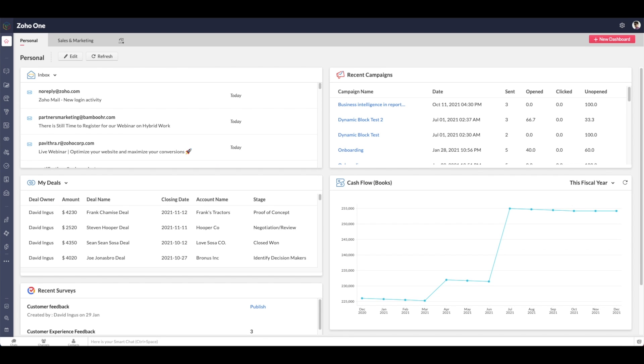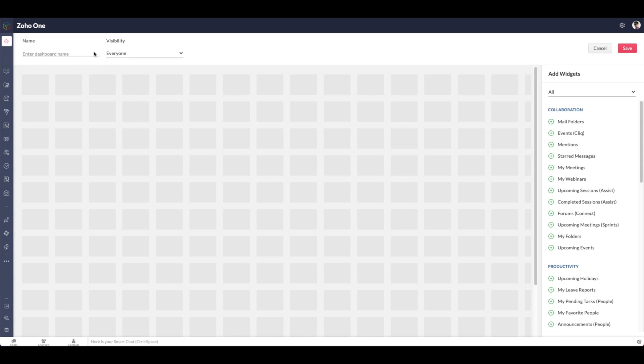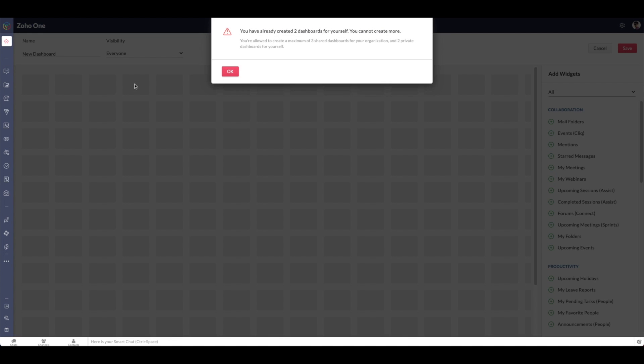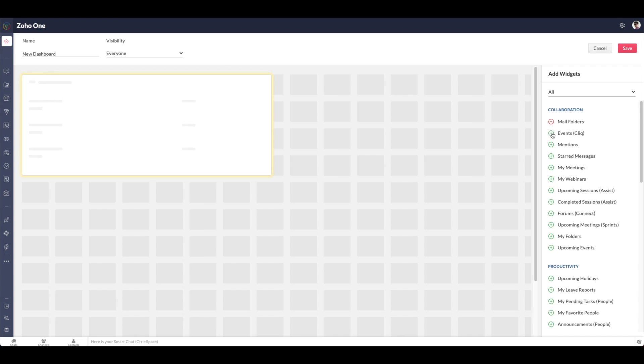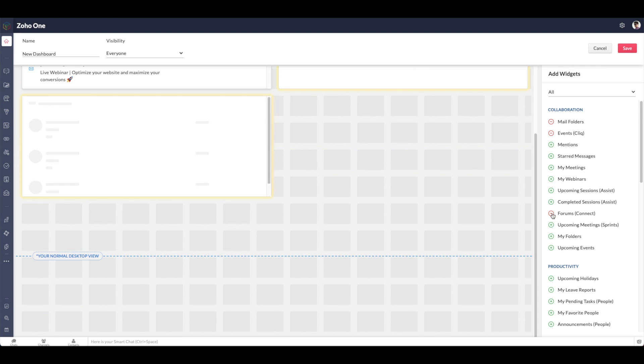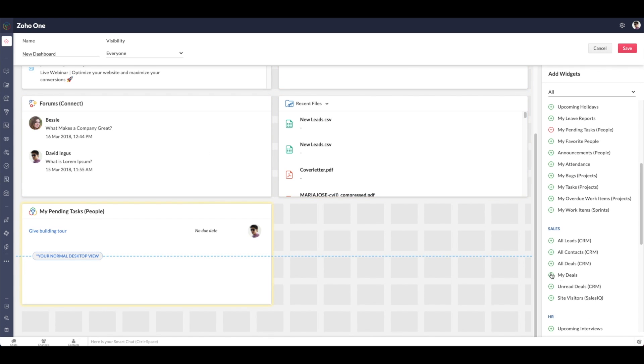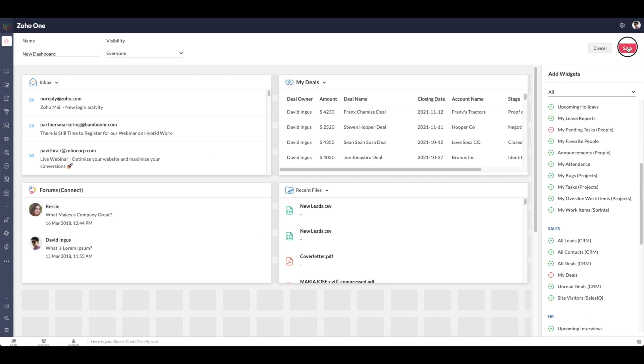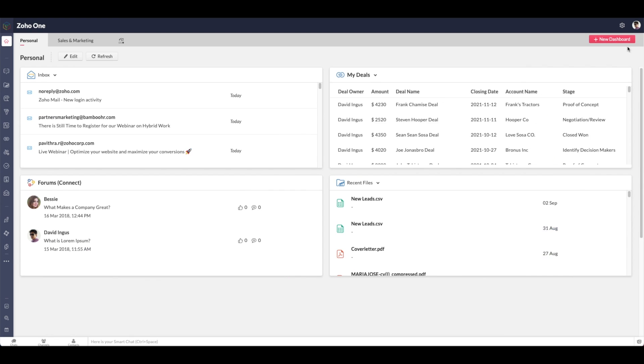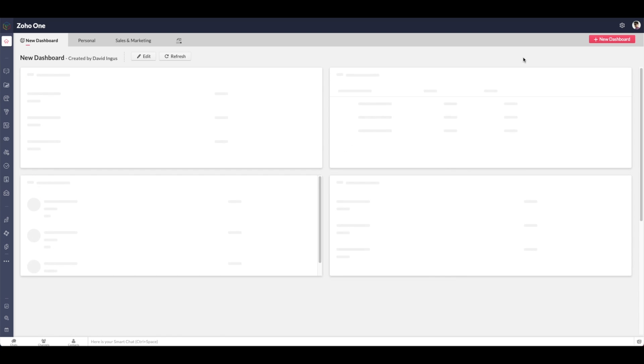Going back to our dashboard now, you can see it's super easy to create a new dashboard. Just enter the dashboard name, edit the visibility, and select the widgets you would like included in your personal dashboard. Then hit save, and there's your brand new dashboard.